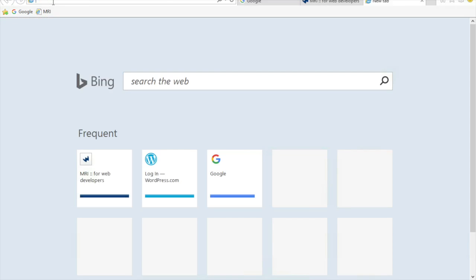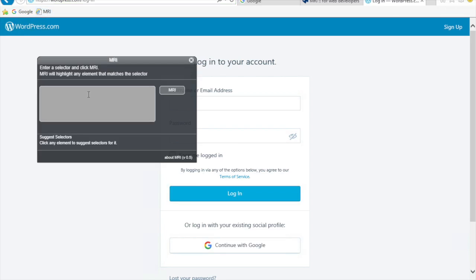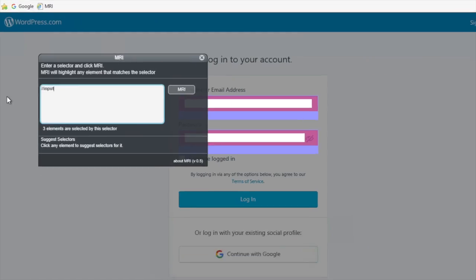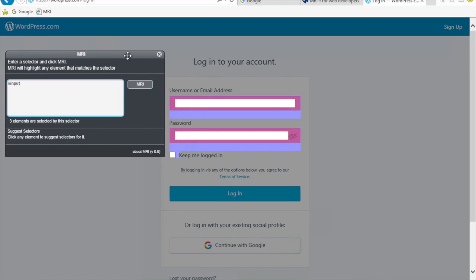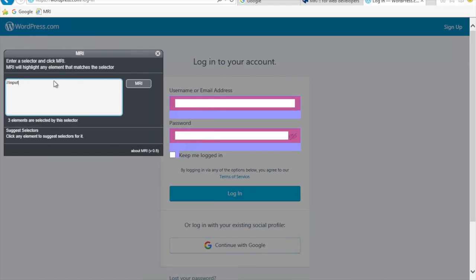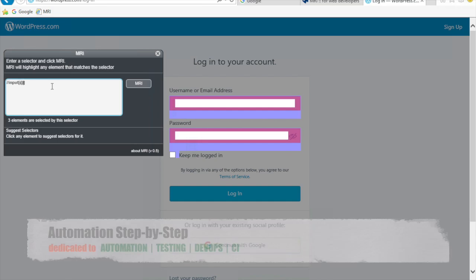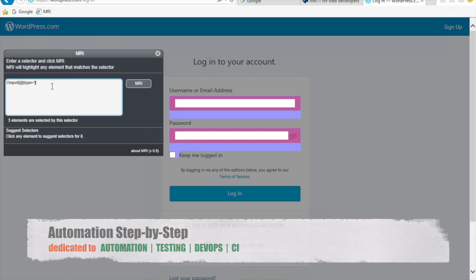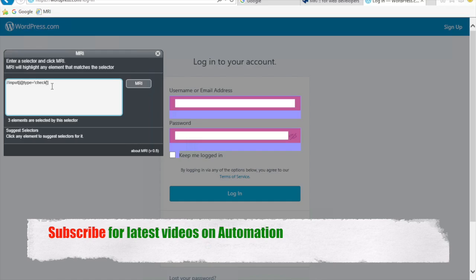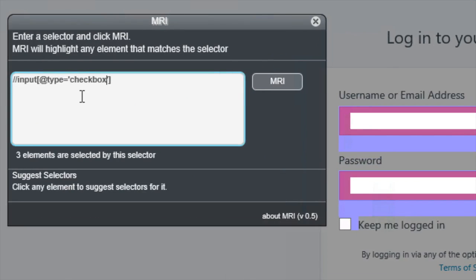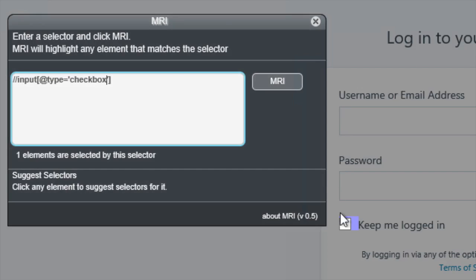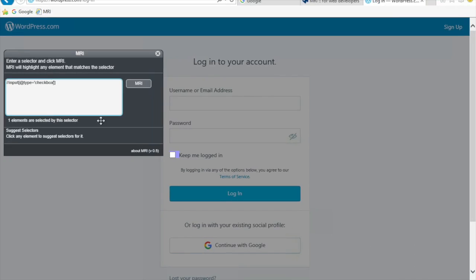Let us test MRI on another website — let me go to the WordPress login page. I'll click MRI again and type 'input', hit Enter, and you can see it has highlighted all the input fields: the two text boxes and the checkbox. If I want to find something specific, I can type to find all elements with type equals 'checkbox'. Hit Enter and now you can see it has highlighted only the checkbox — one element selected by this selector.